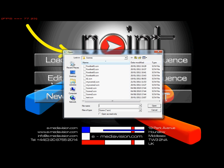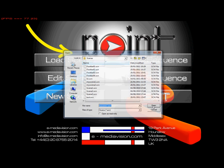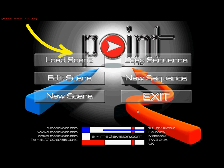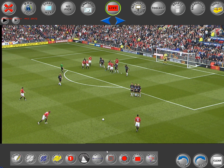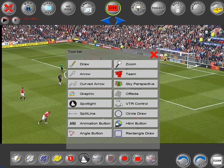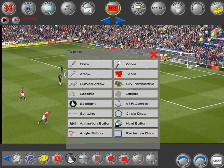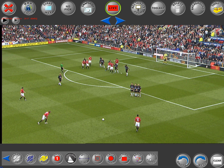First, let's open up a scene and wait for that to load. Now that this scene has loaded up in edit mode, you can see that I don't have a VTR button in here. I can go to Tools and click on VTR Control, and this adds a VTR control button into the toolbar.